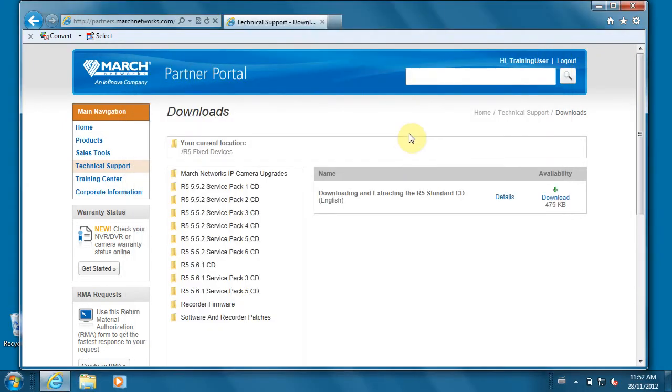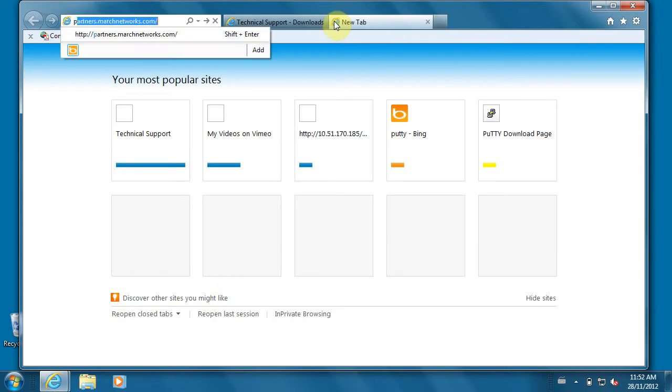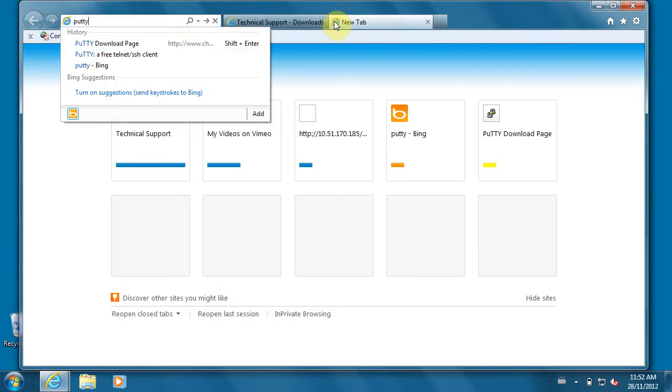Before we close the browser, since we're talking about software required to provision our recorders, there's another software we should download. It's called PuTTY.